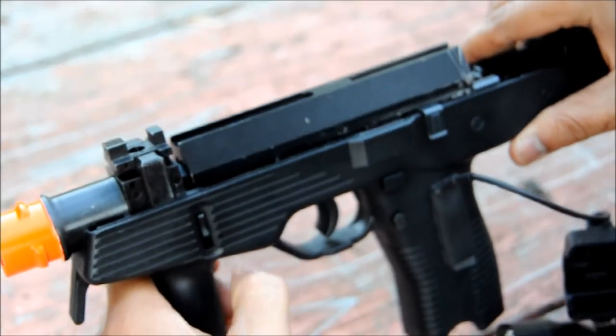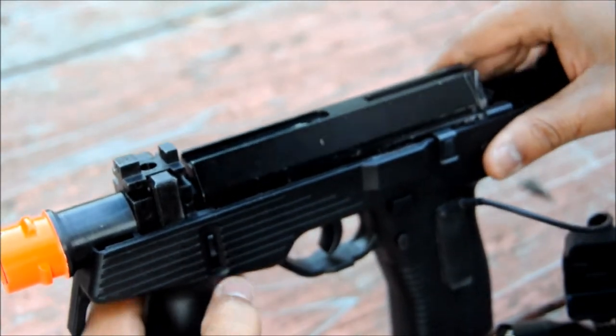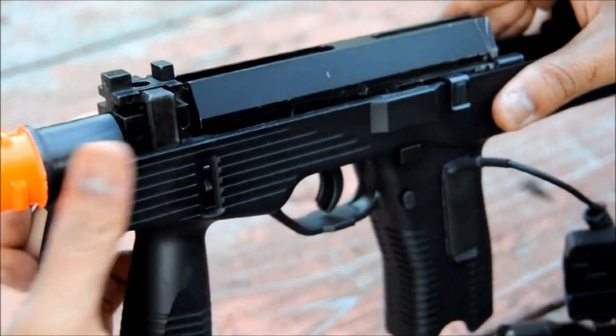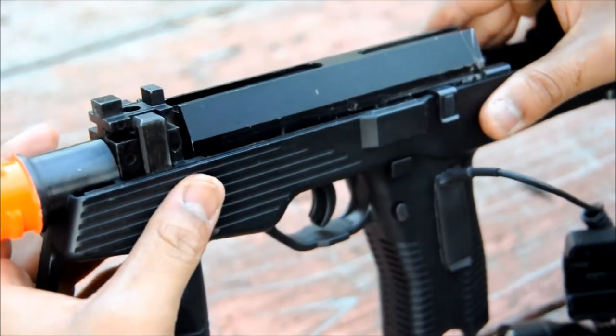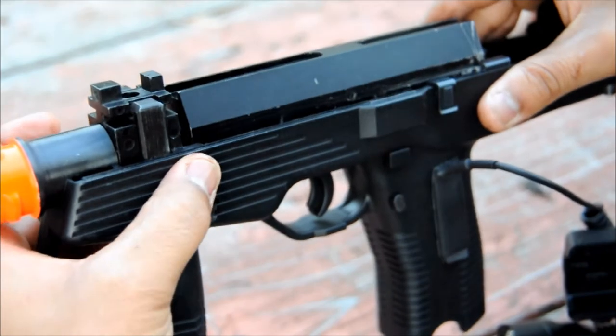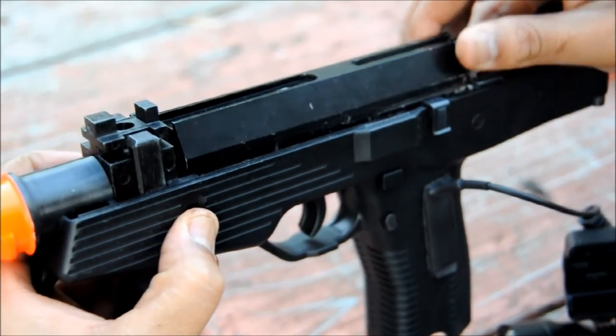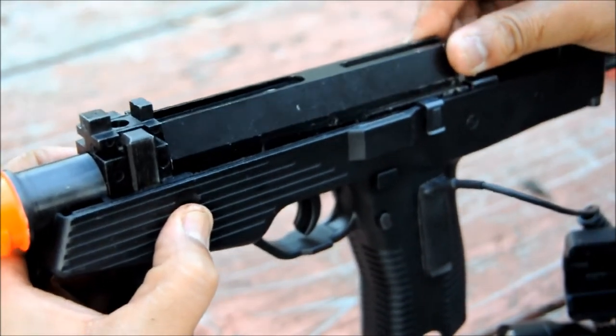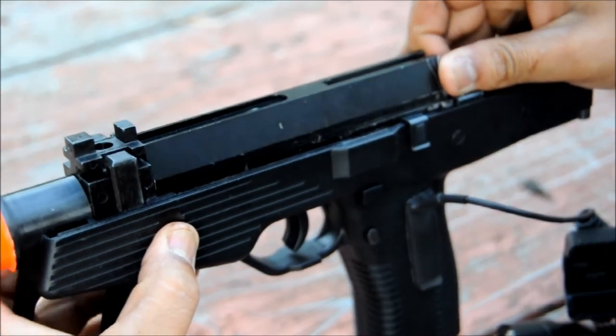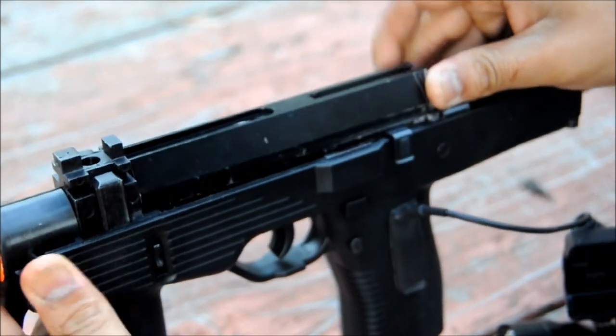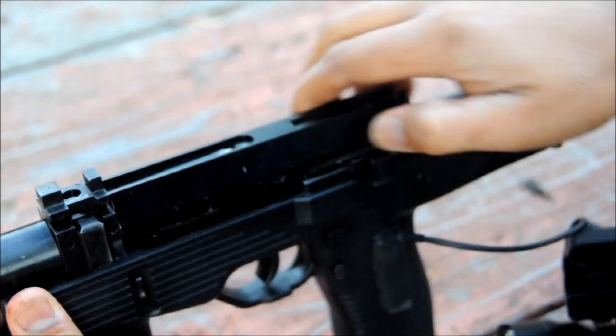Now, to get your bolt and your barrel assembly out, you want to use two fingers, because these clamps are on both sides. You pull these downwards, push your bolt assembly forward, and then everything should lift out.